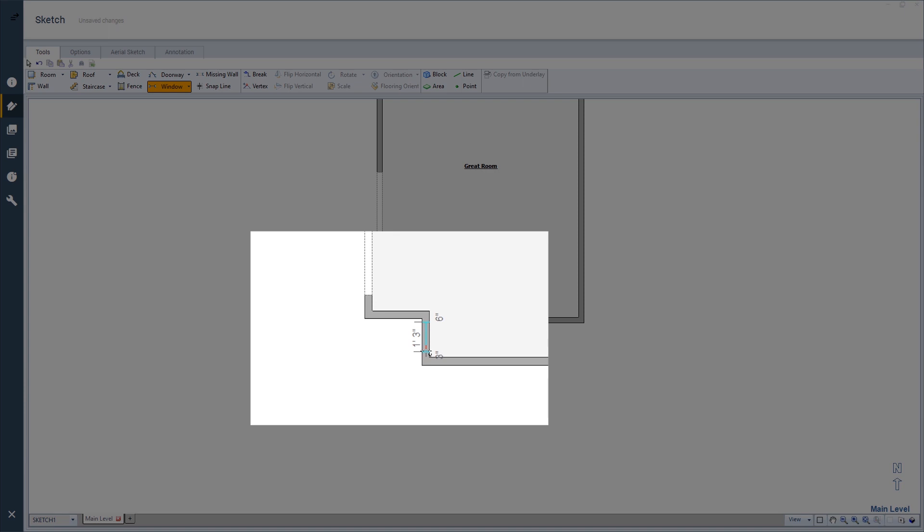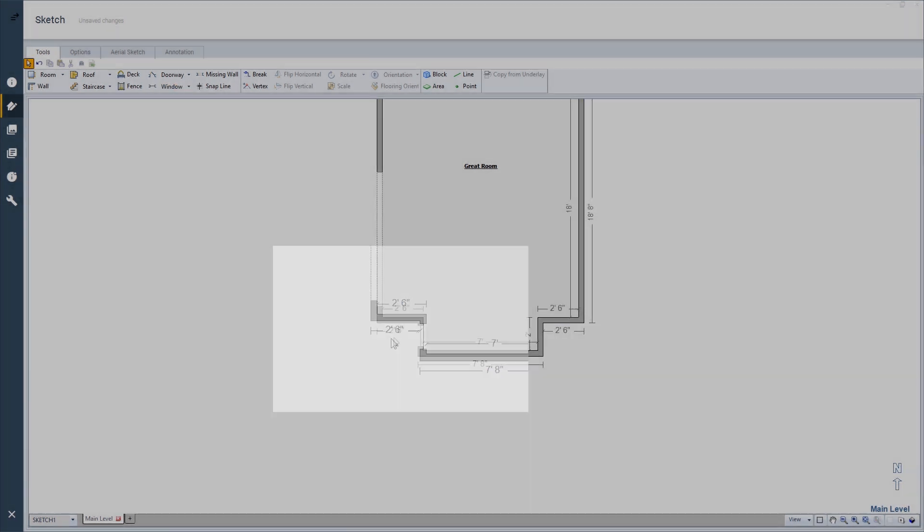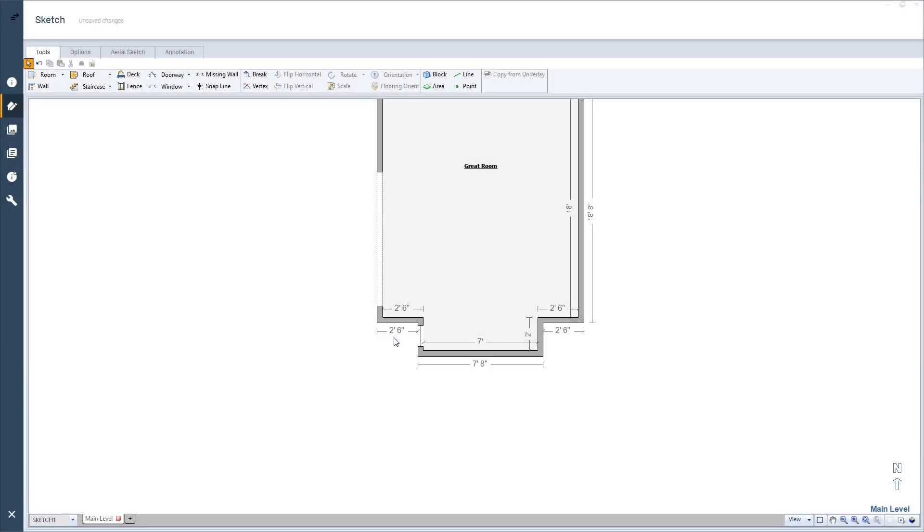When the window is about the size I need, I'll release the mouse button. Exactimate will add a window into the small wall.